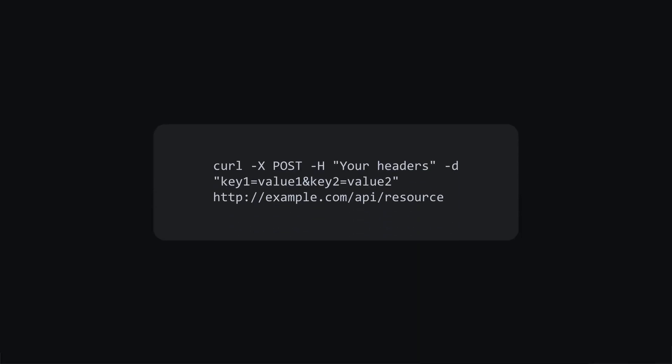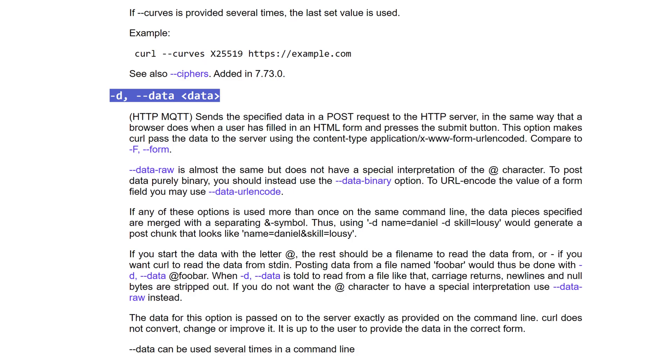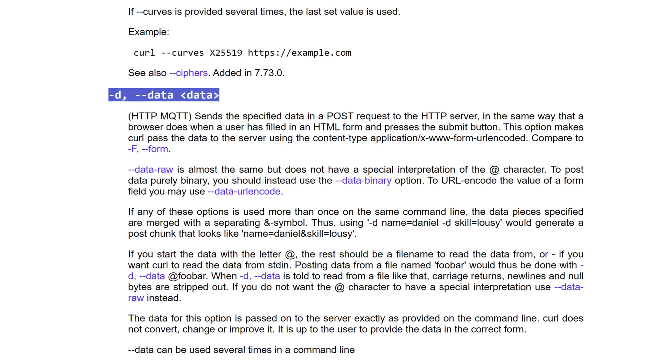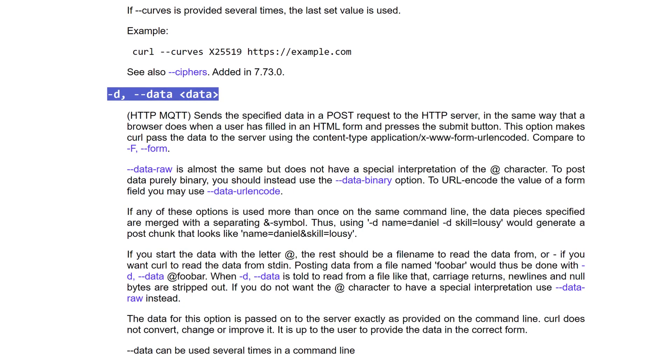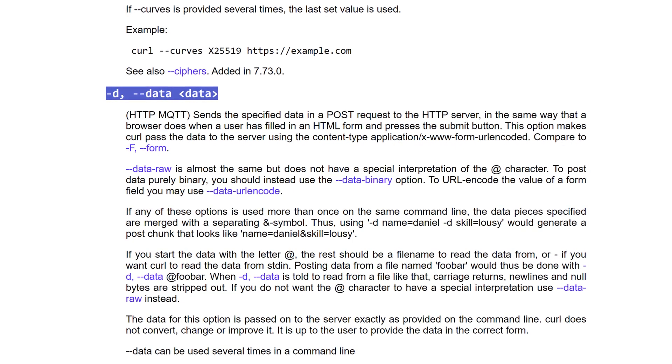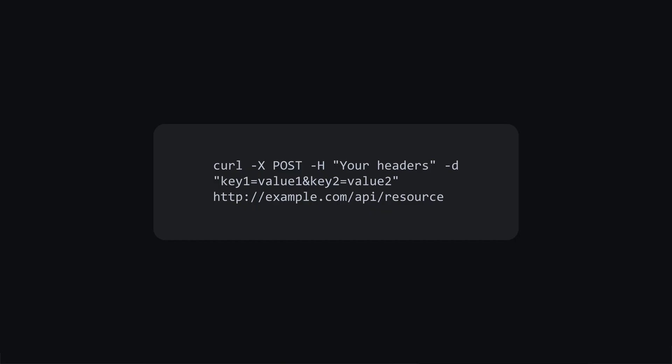We start with a header, which should match the data type we're transmitting. Then, we can check the documentation and see that sending data requires a D option. We add it and then list all the values as key-value pairs. Last, we enter a URL.